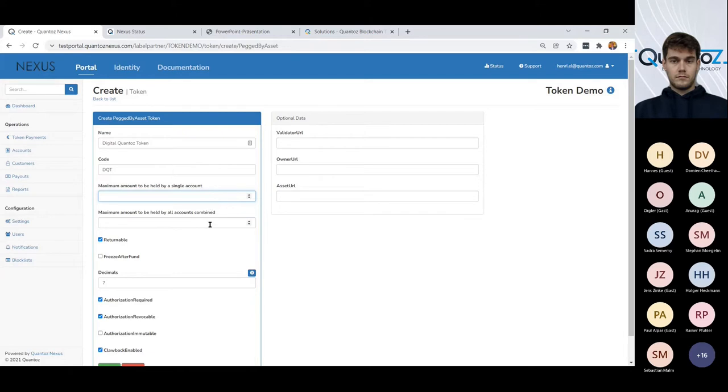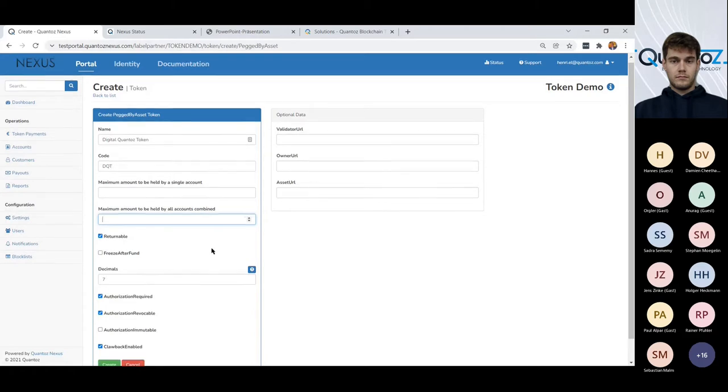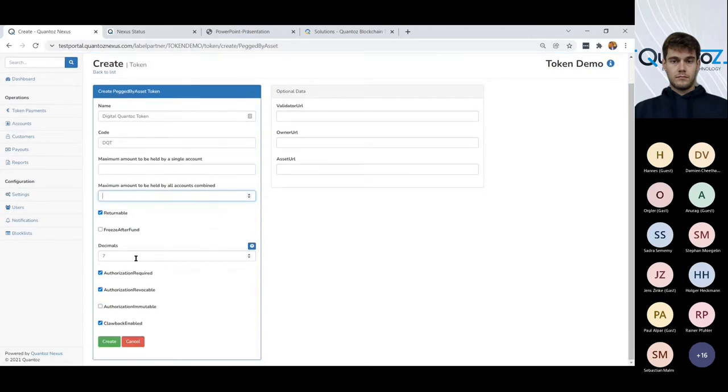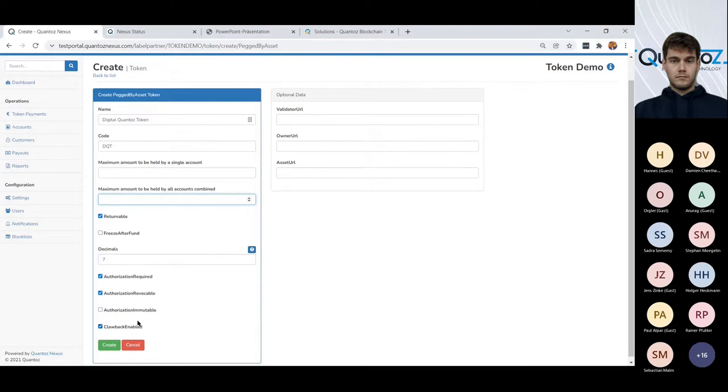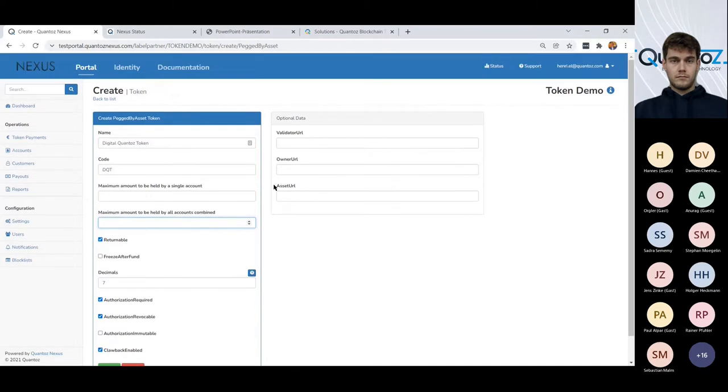The maximum amount, that is the number of or the amount of tokens that will be issued. How many decimals are can be traded and also here the clawback function. We can also add some optional data.